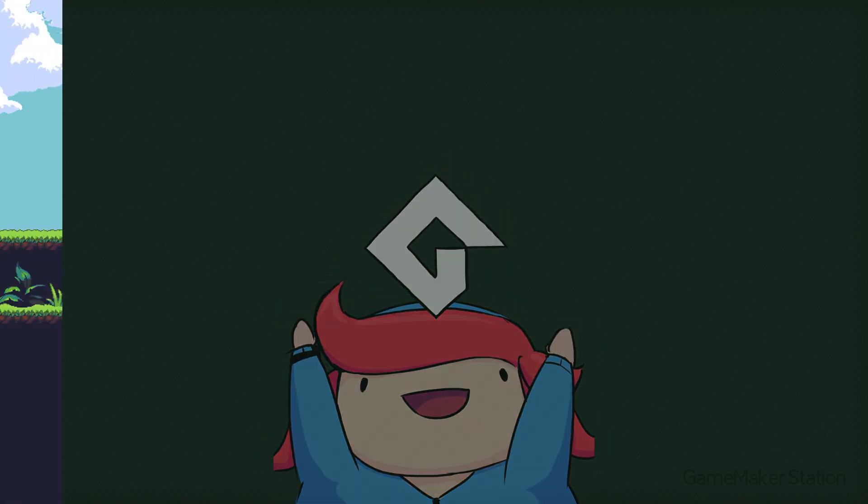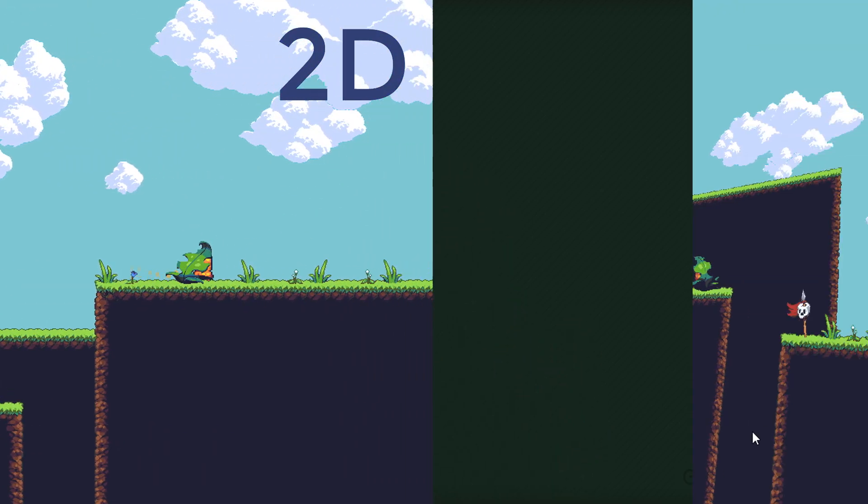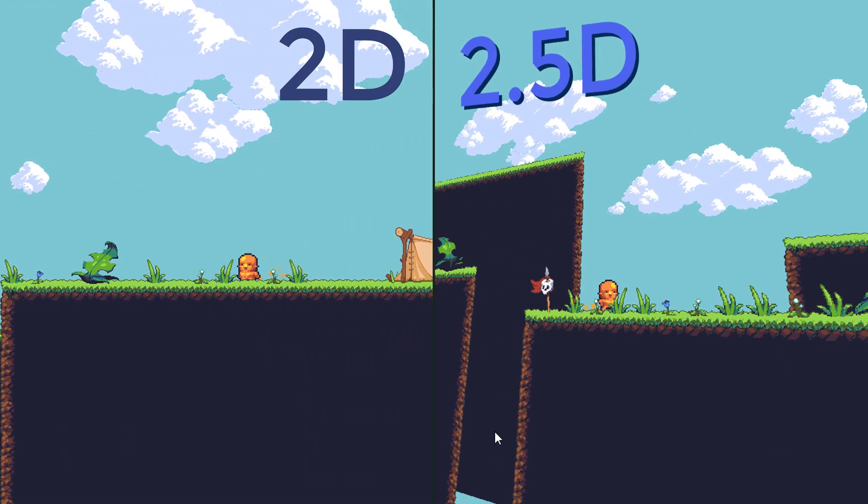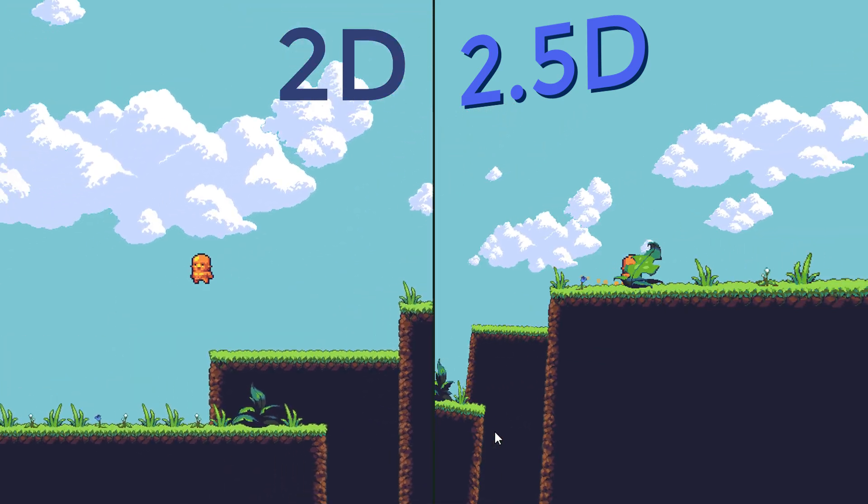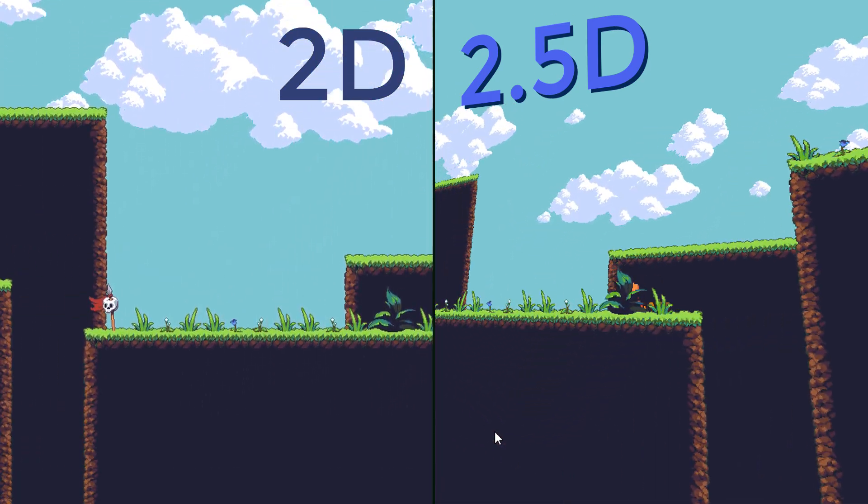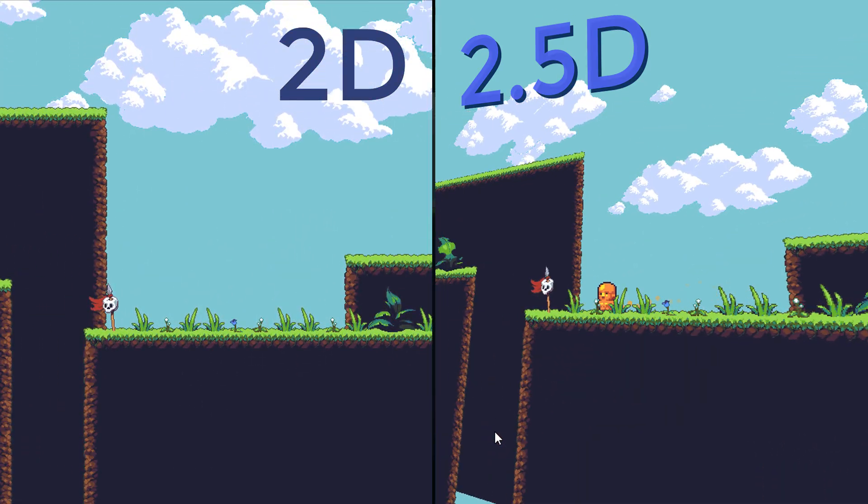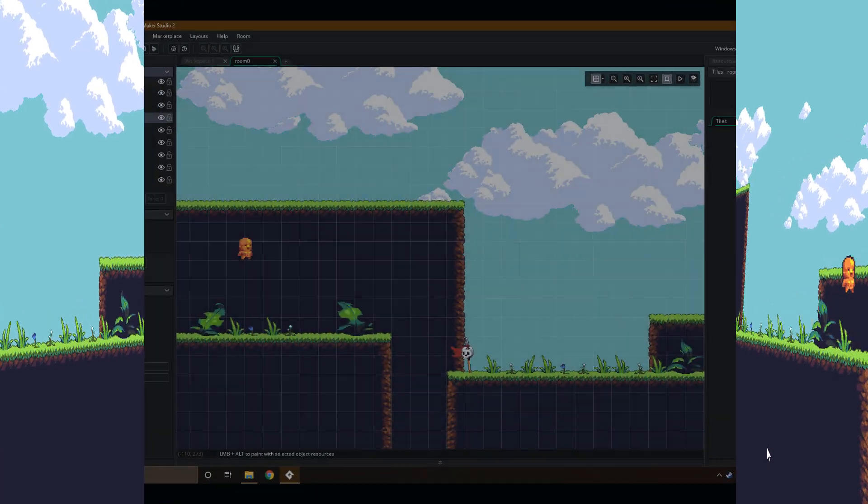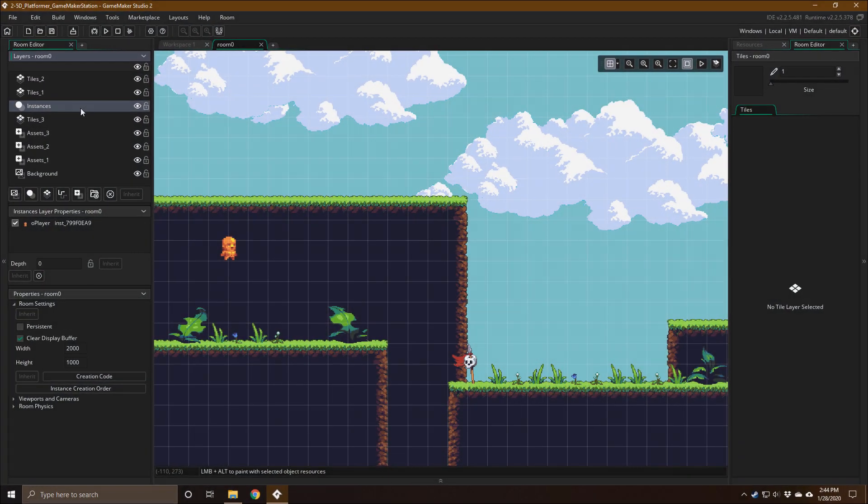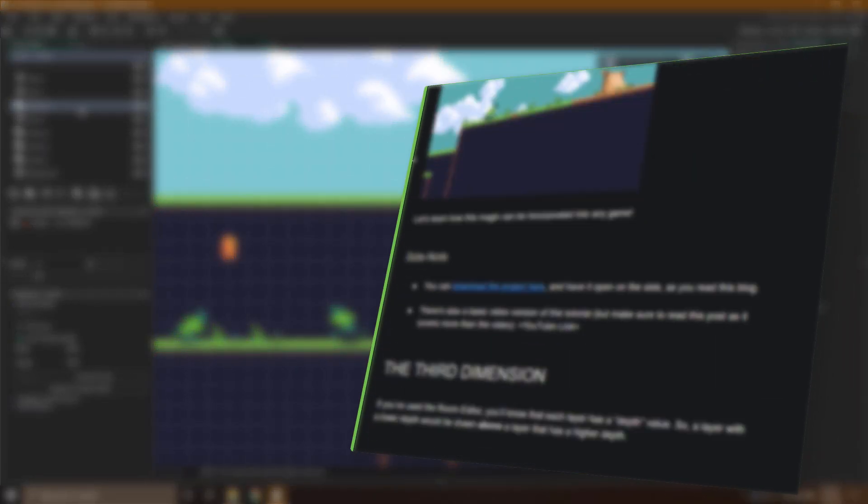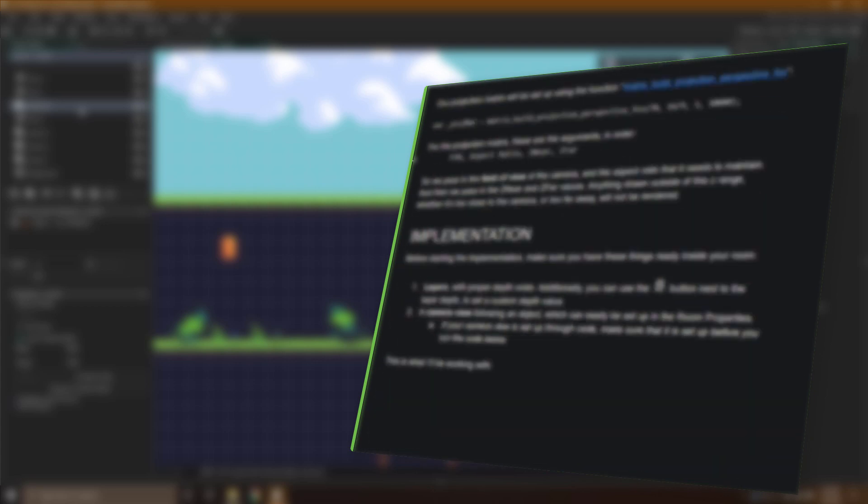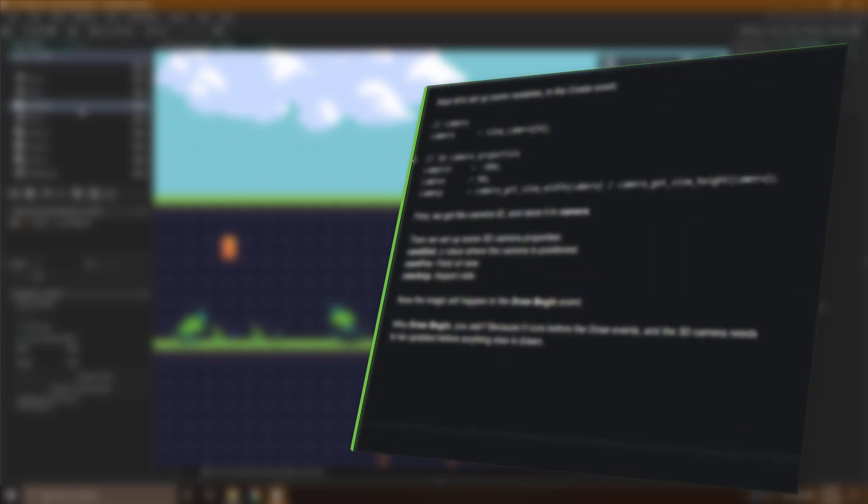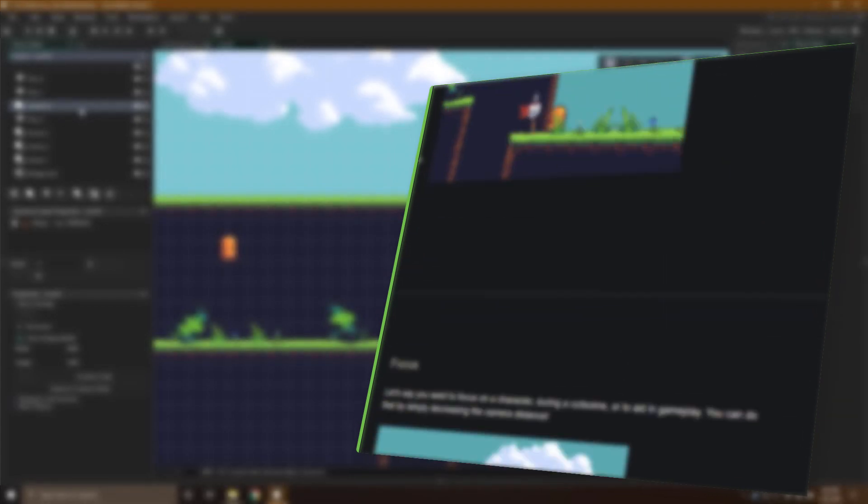Hey there, in this video we'll be turning a 2D platformer into 2.5D. It's really easy to do and takes only a few minutes. So let's begin. By the way, I also have a blog version of this tutorial. You can check it out through the link in the description.